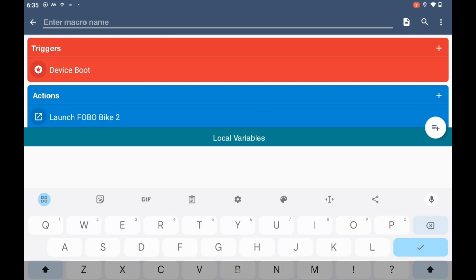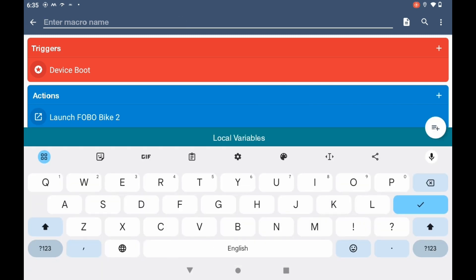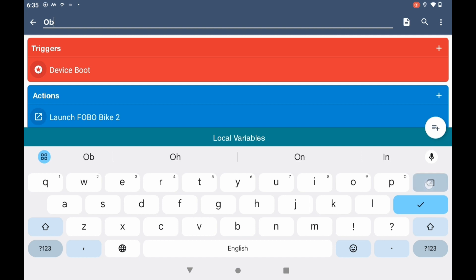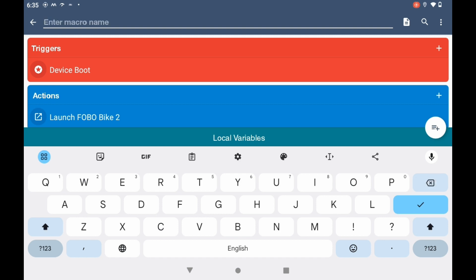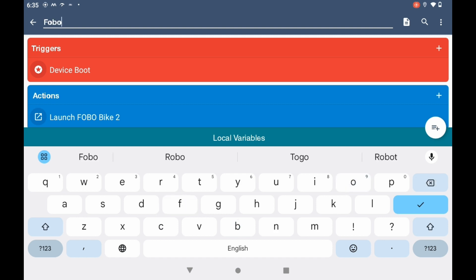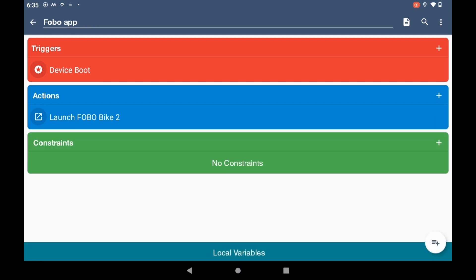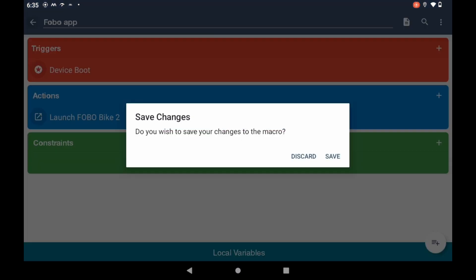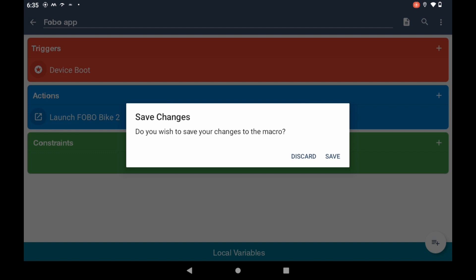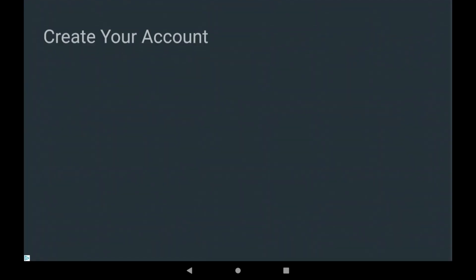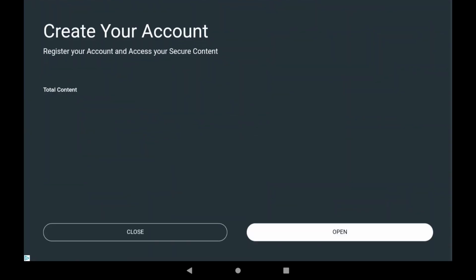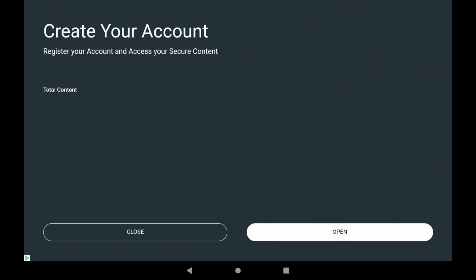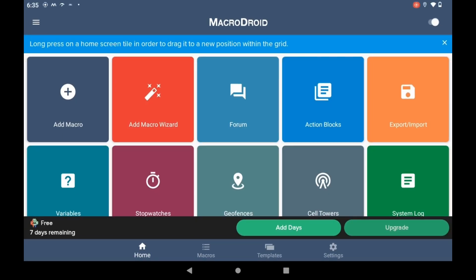Constraints are optional. I'm not going to actually add any of these. So I'm going to enter a macro name. I'm just going to say Fobo app. Go back. Hit save. I'm not going to do that. All right.